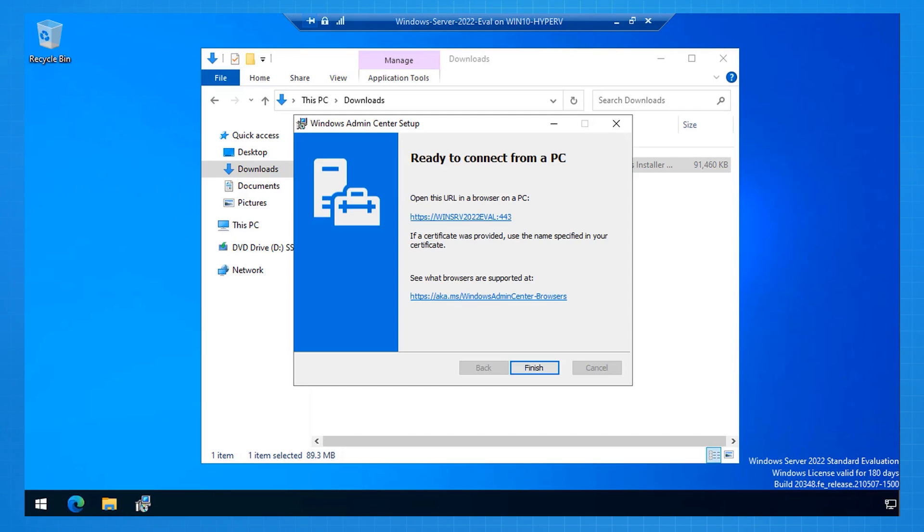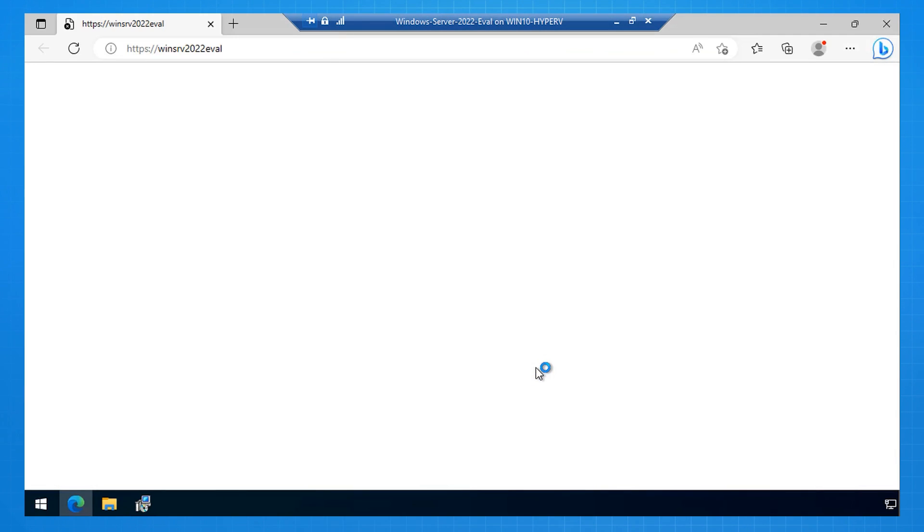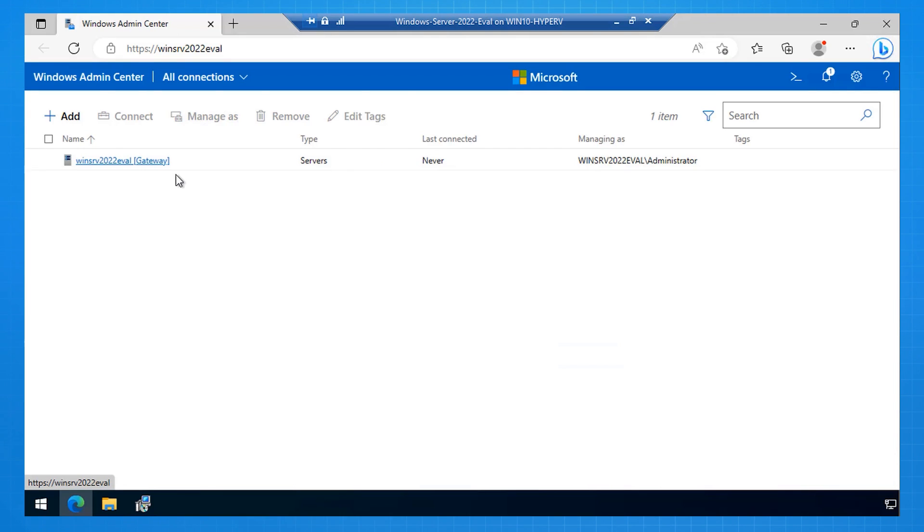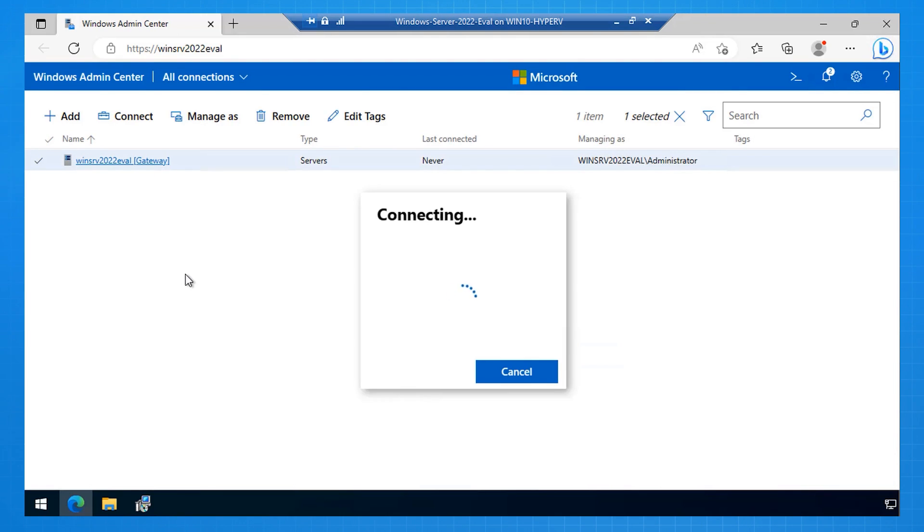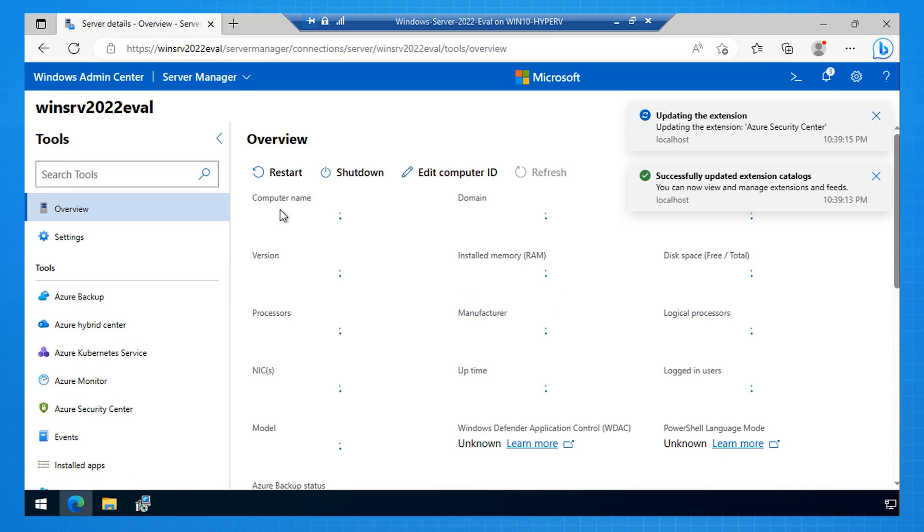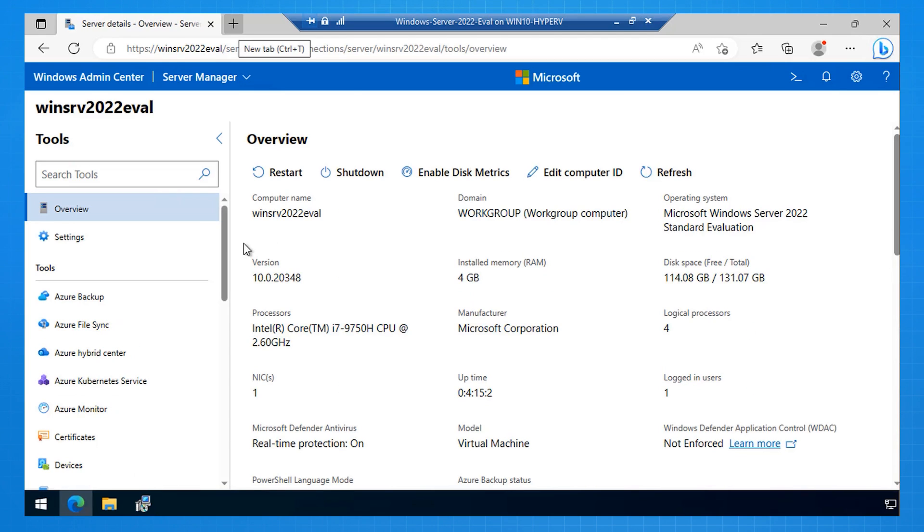I'm ready to connect, so I just select the URL here. And it automatically goes and opens Edge. The first thing it needs me to do is authenticate, so I put in my administrative credentials. I then select the server. This is the server I've just installed it on. It connects to the server, and now I see the properties of this host server.